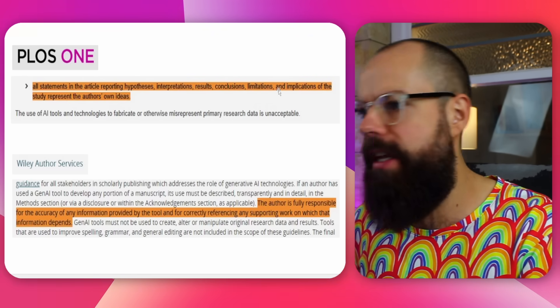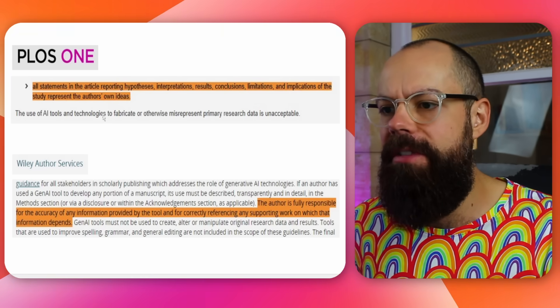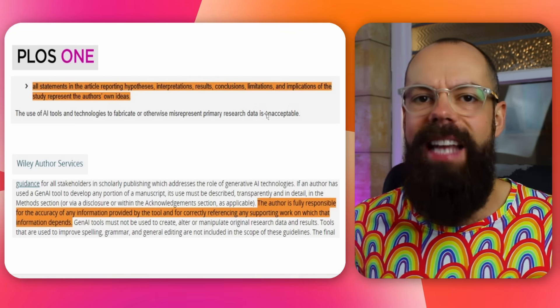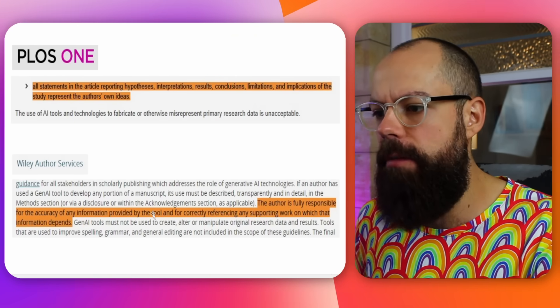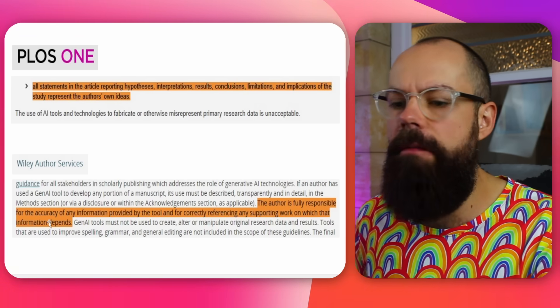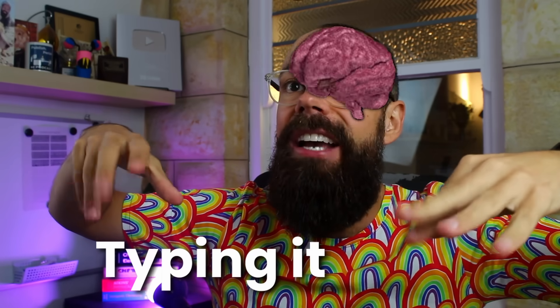This is all about making sure you are responsible for the language and text you are presenting as your own work. PLOS One says all statements in the article represent the author's own ideas, and the use of AI tools to fabricate or misrepresent primary research data is unacceptable. You need to be sure it truly represents your thoughts on the results or conclusions you are presenting. Wiley goes further and says the author is fully responsible for the accuracy of any information provided by the tool and for correctly referencing any supporting work. AI is a plausibility machine — it can give you things that sound credible but are made up, so you must verify and reference everything.